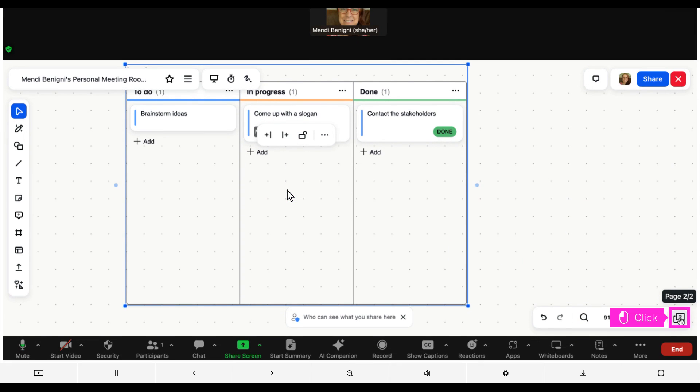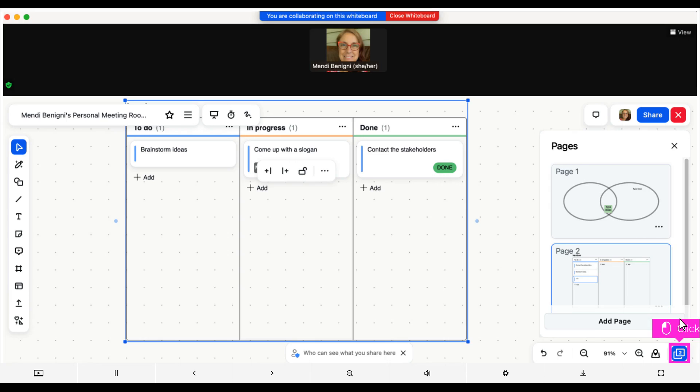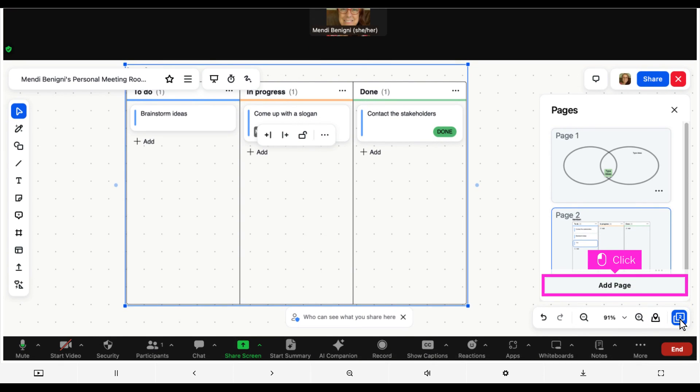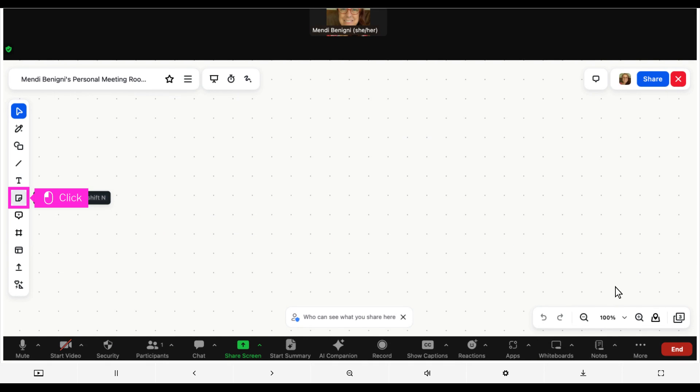Let's add a new page. Click pages. Click add page. This will be a brainstorming document. Users can click on the sticky note to add their ideas.